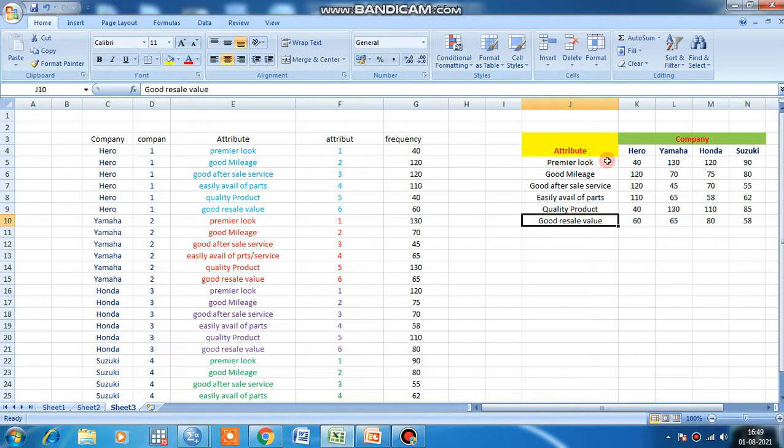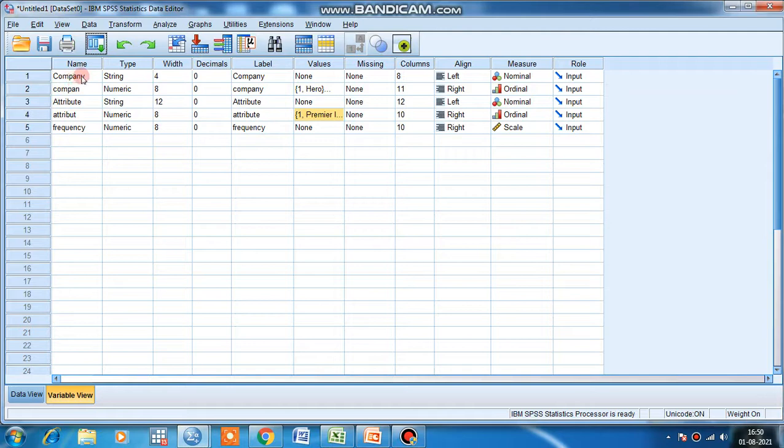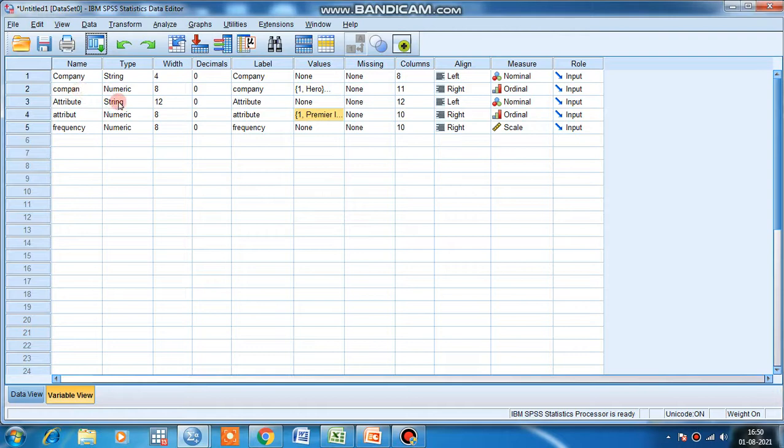Now we have to export the information to our SPSS software. After exporting, it will look like this. This is the company string variable and this is a numerical value. I cannot give the company full form because identical names will not work - the software does not support that. That is why I give numeric values.